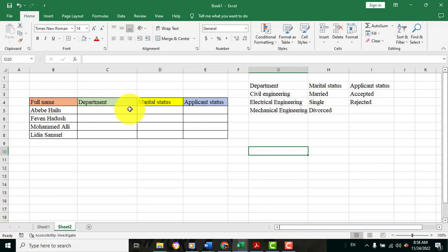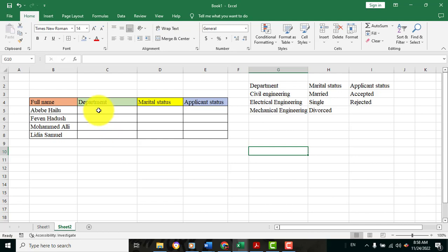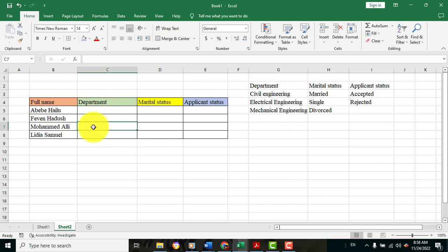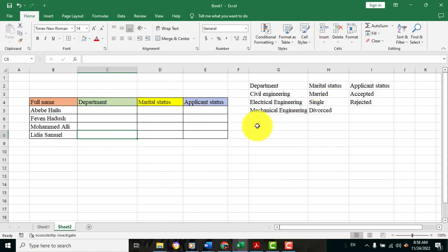For example, the department options include Civil, Electrical, and Mechanical. The department will be able to make a difference. This is the marital status.